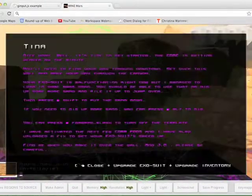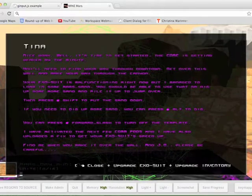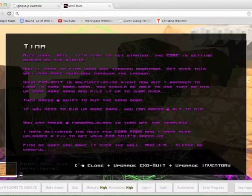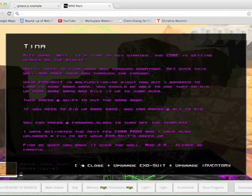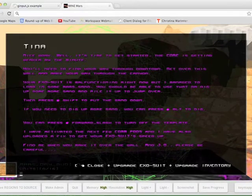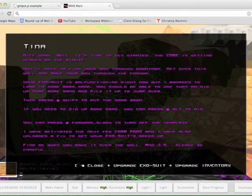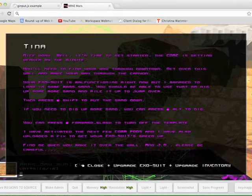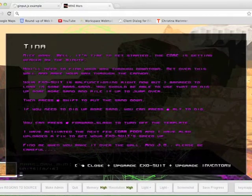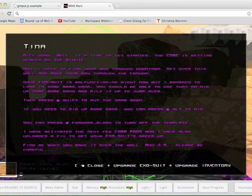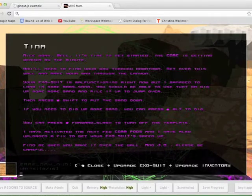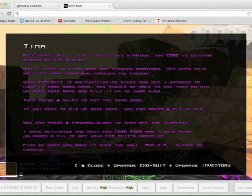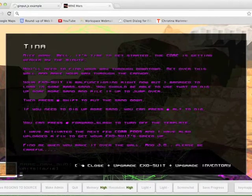Nice work. Well, it's time to get started. The core is getting weaker by the minute. You'll need to find your way through downtown. Get over this wall and make your way through the canyon. Your EXO suit is malfunctioning right now, but I managed to load in some Mars sand. You should be able to use that or dig up some more sand and pile it up to jump over. Then press Shift to put the sand down.